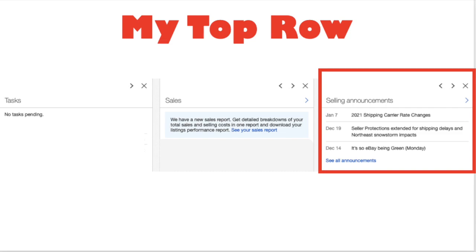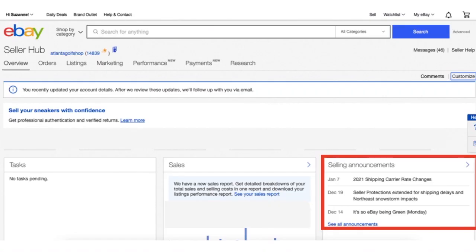It's accessible to you. If it's a big enough problem, eBay is going to put an announcement because they don't want five zillion phone calls about this problem. They're going to put an announcement and say 'hey we're aware of it, we're working on it and we'll let you know when it's fixed.' My best advice is to add this selling announcements box to the top of your seller hub.